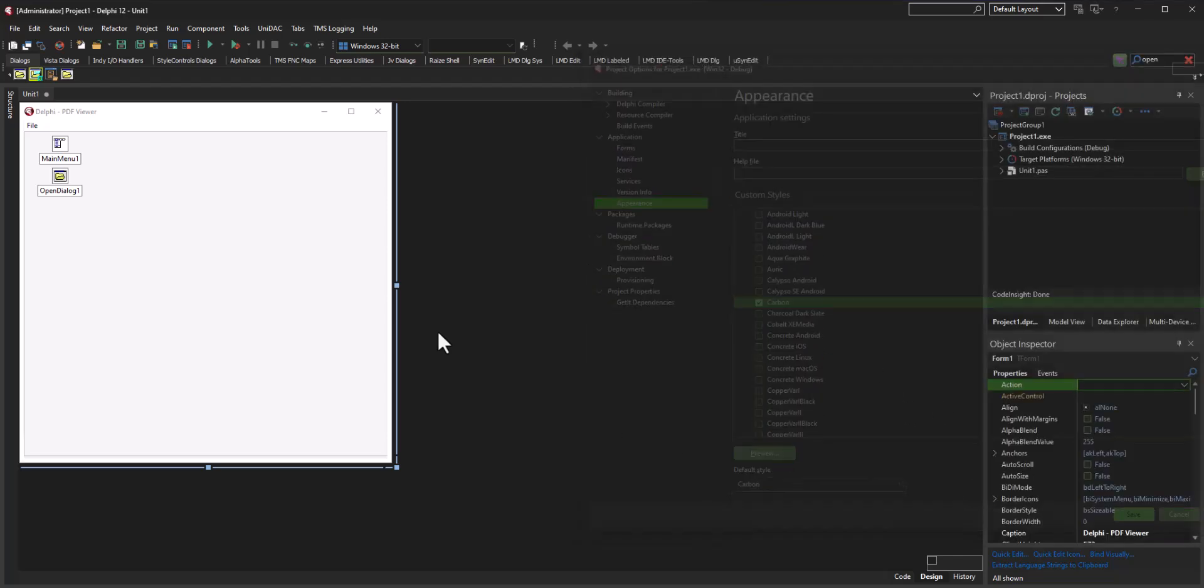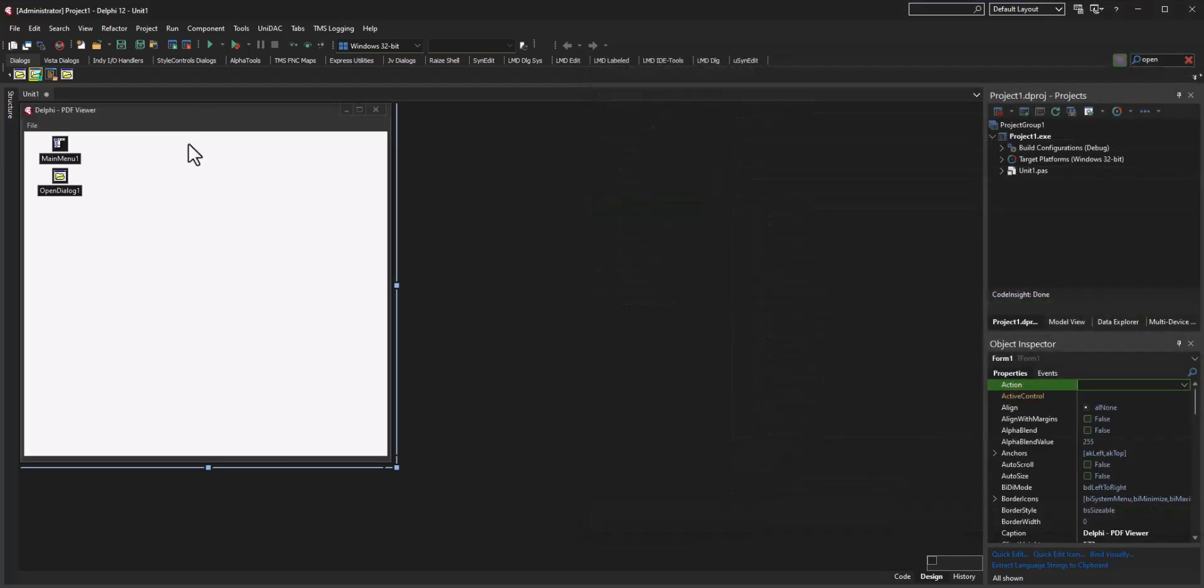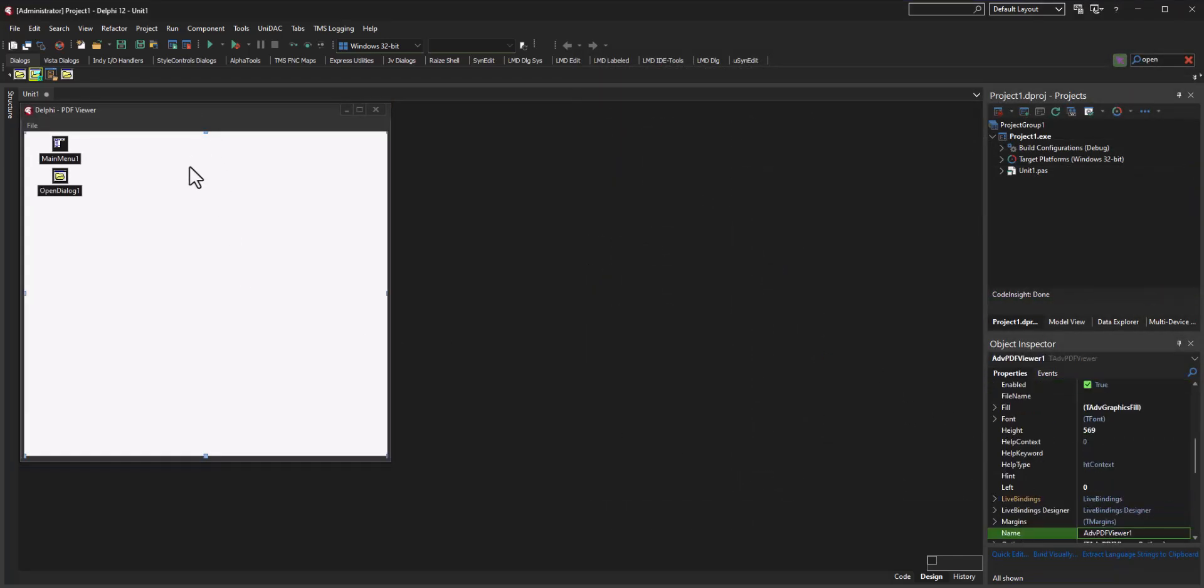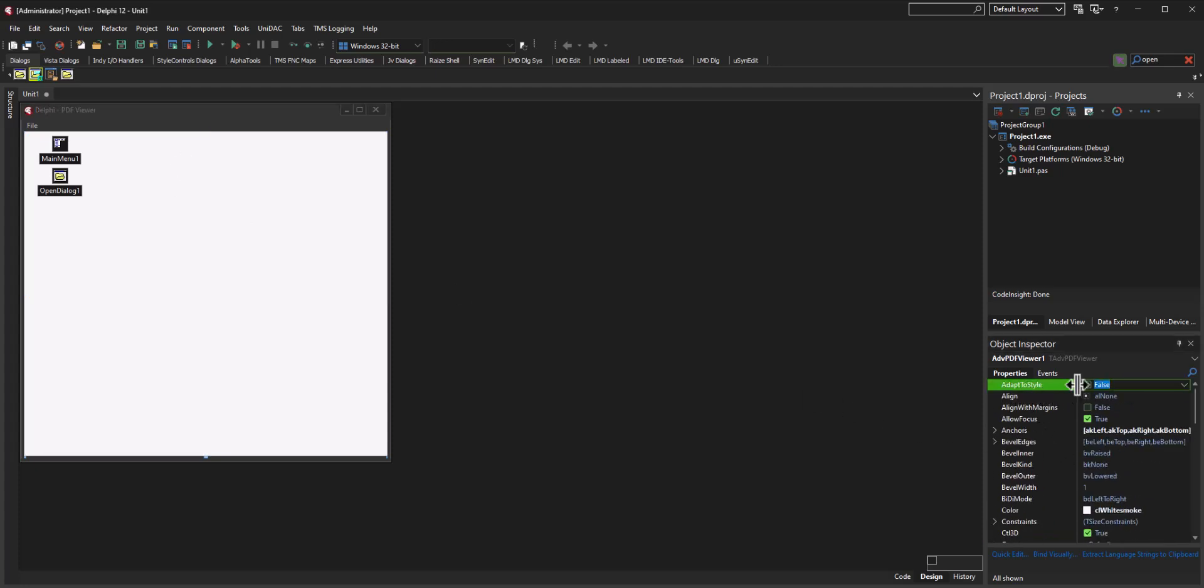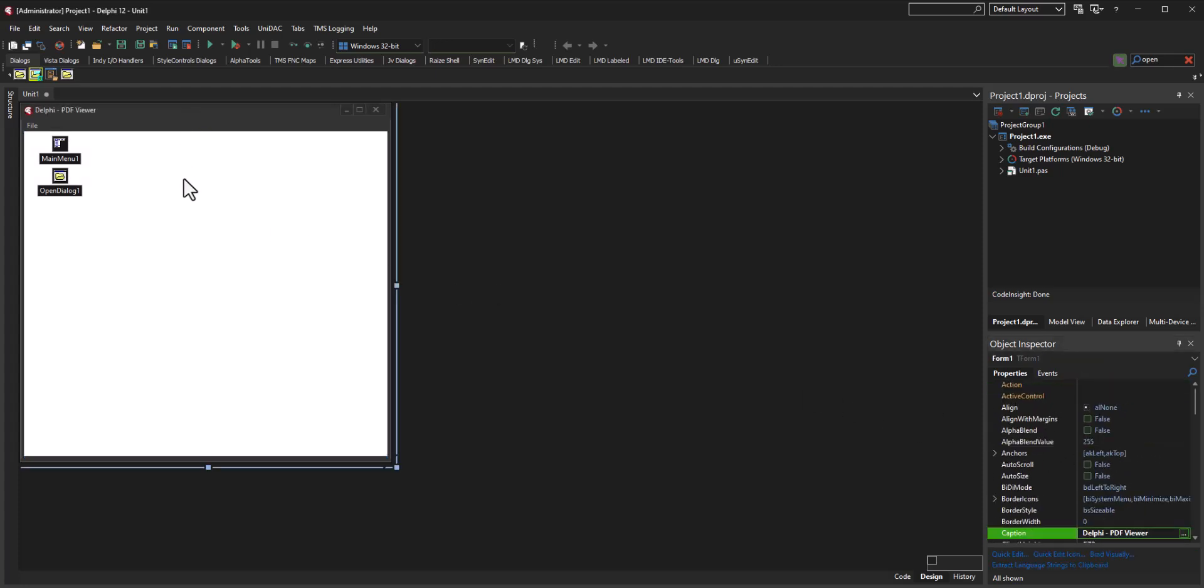Let's also edit the PDF Advanced Viewer to try to adapt to our style. Now I know it looks white here, but when we run it, it should try to match the colors of the form.